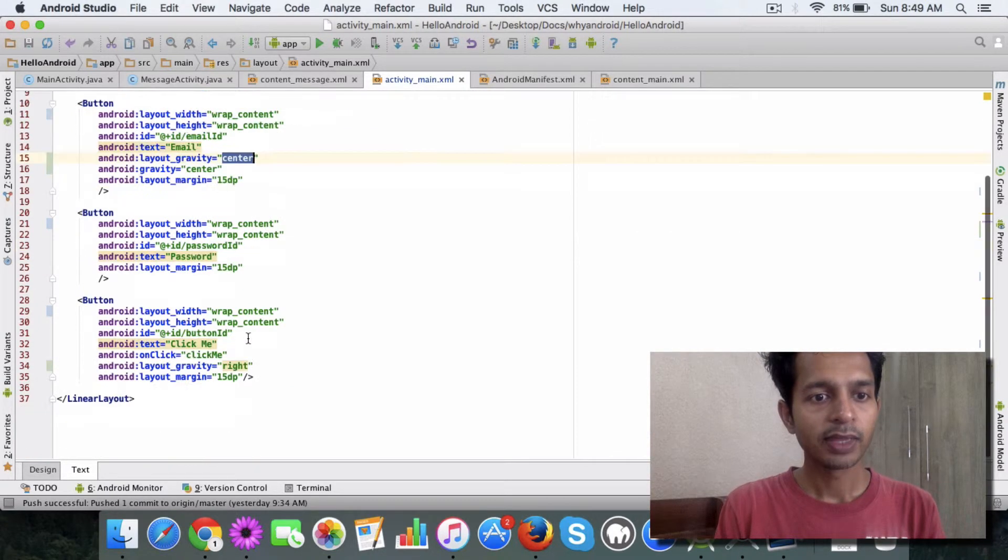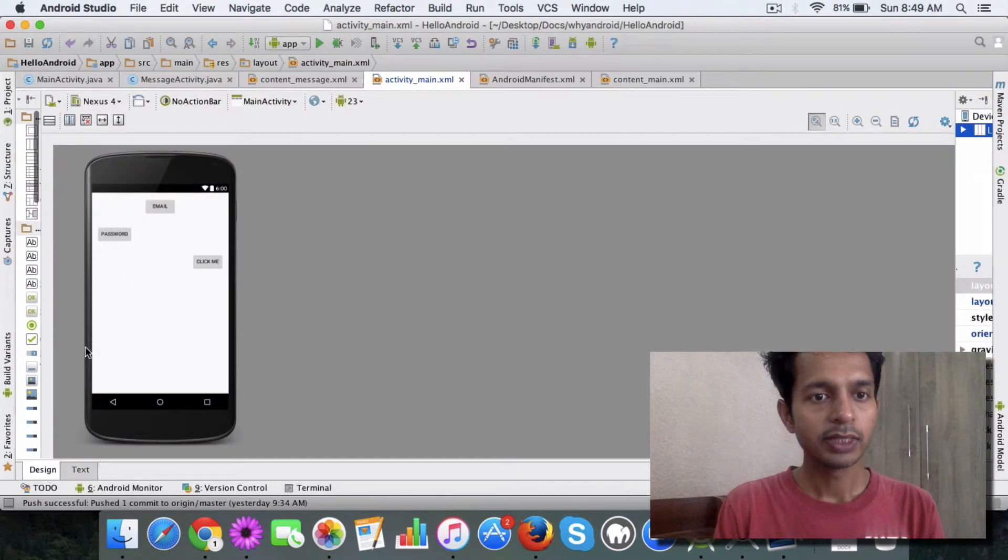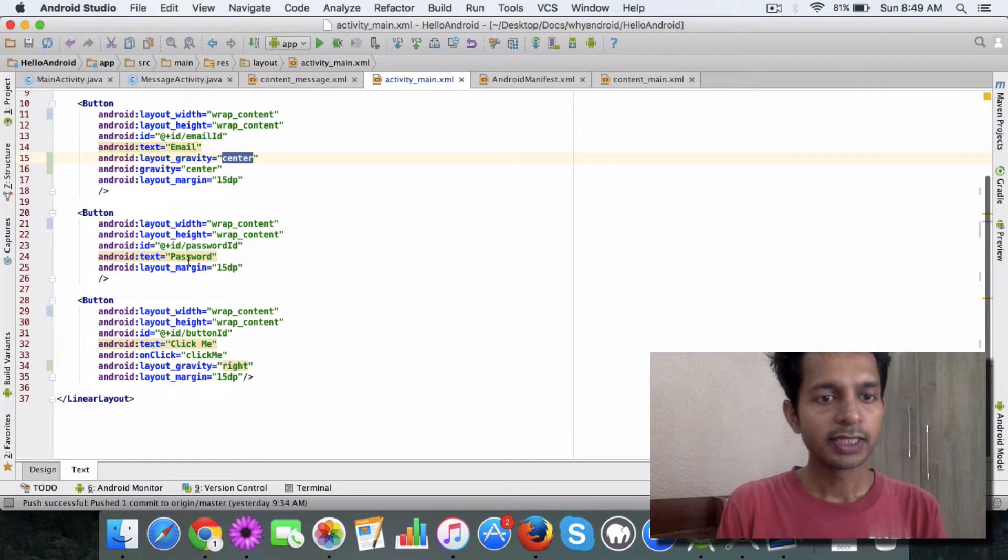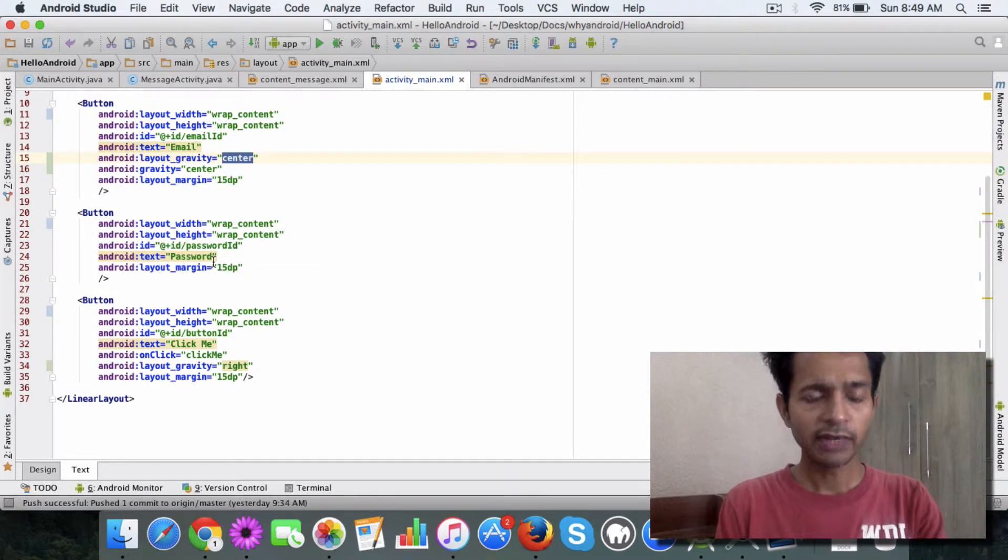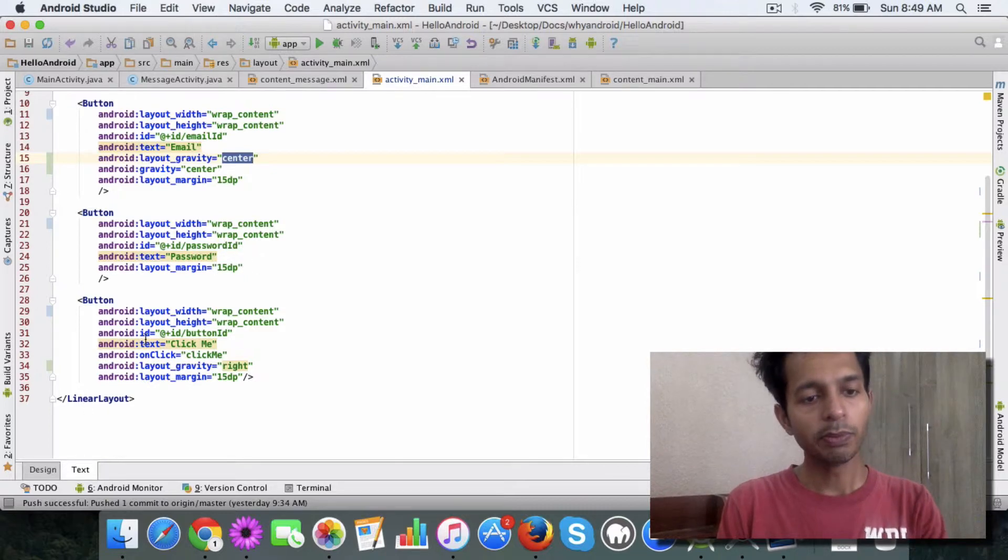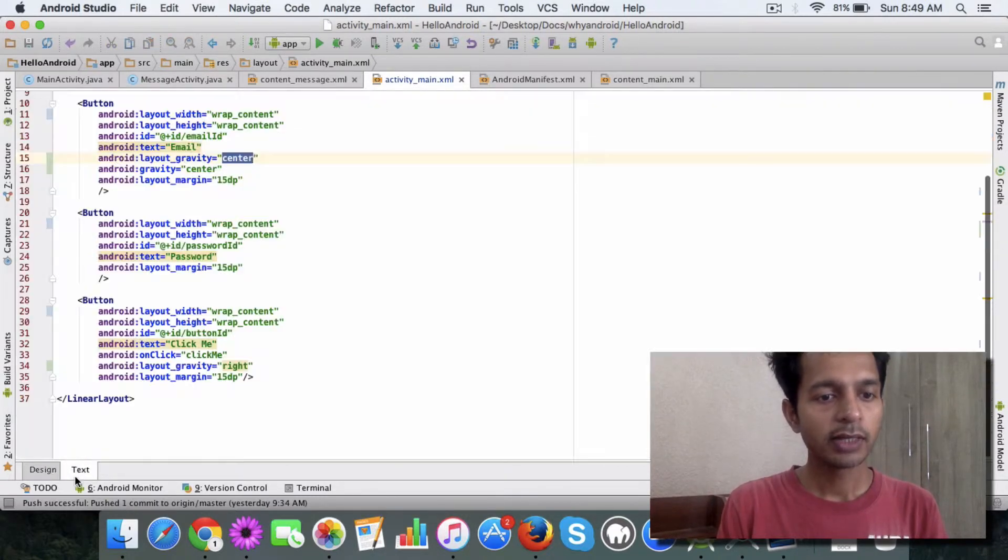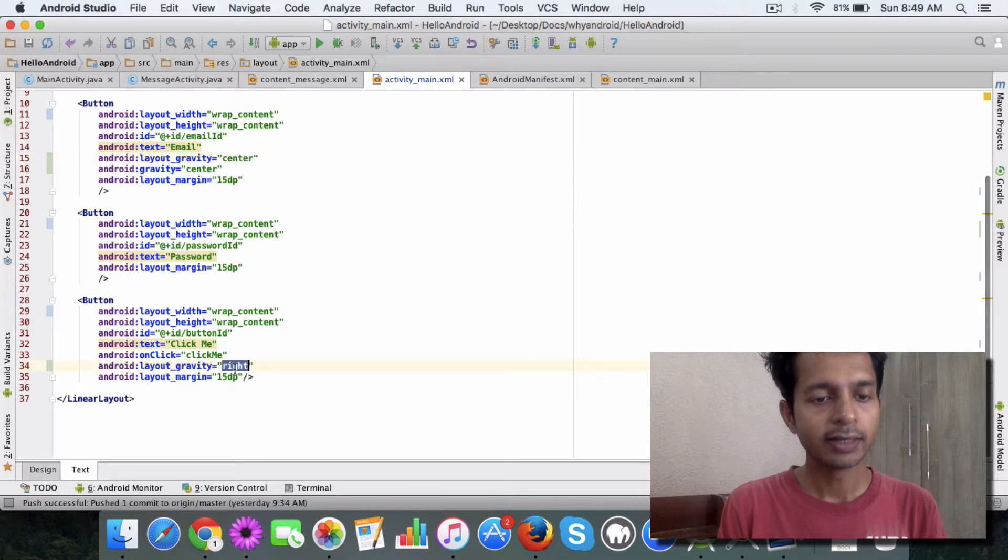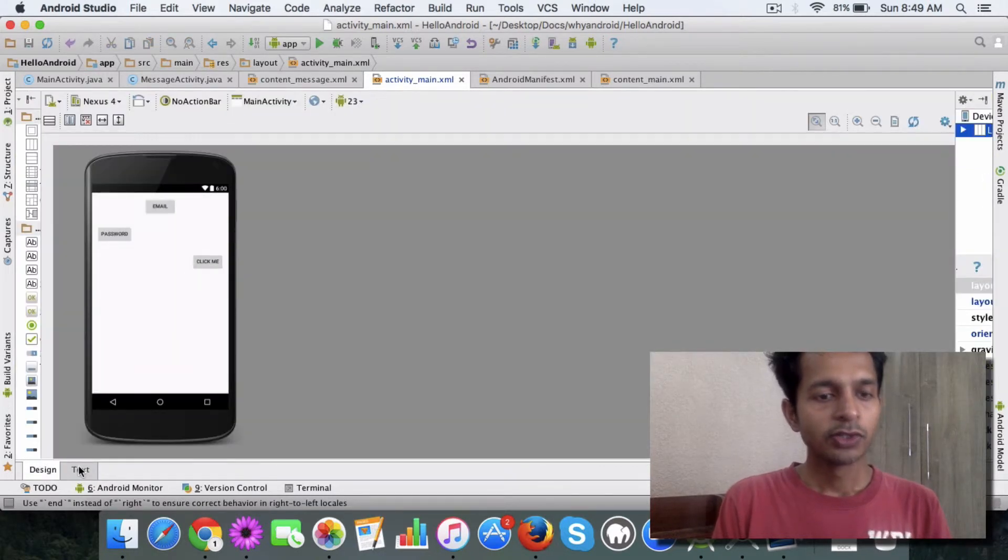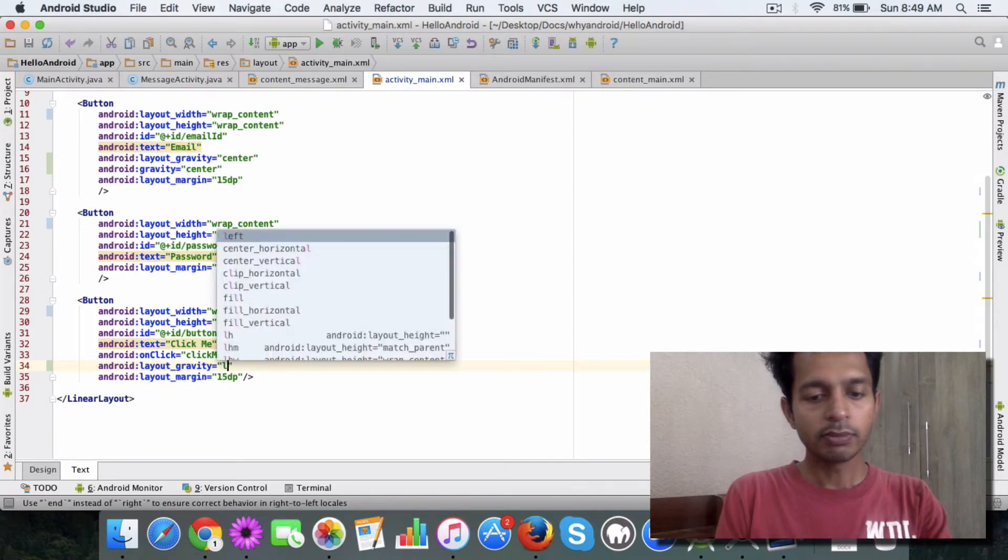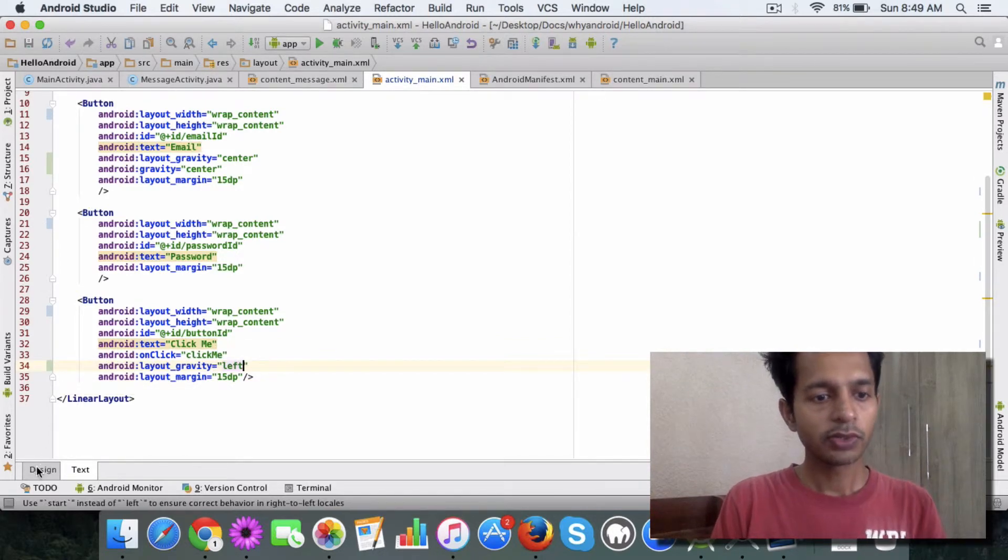For the second one we haven't given any preference so by default it aligns to the left. And third one I have specified right so it goes to the right. So if I make a change and I say I make it left, you'll see the change so it moves to the left.